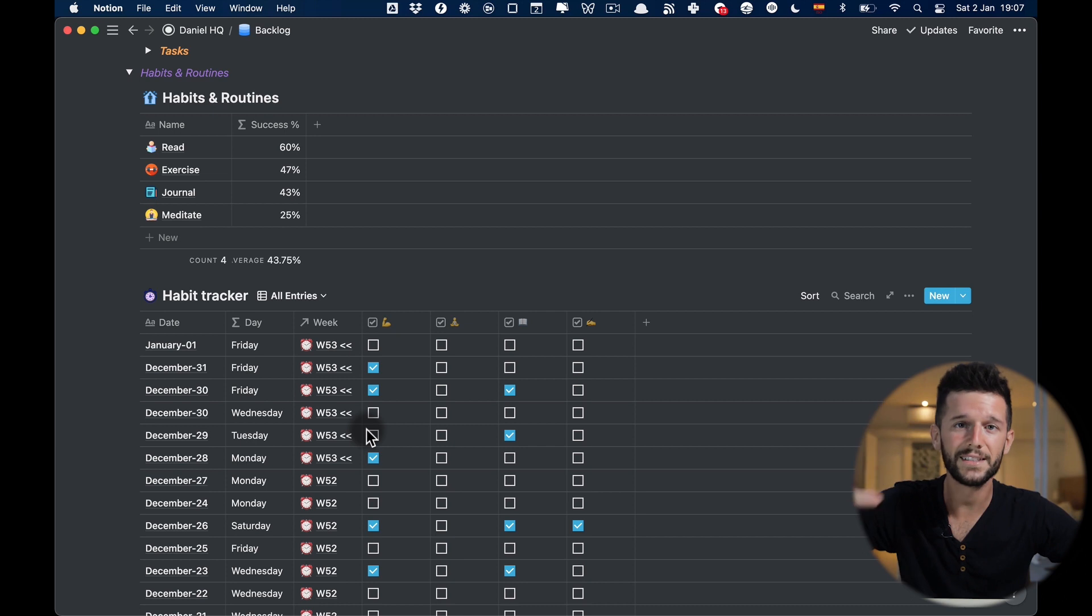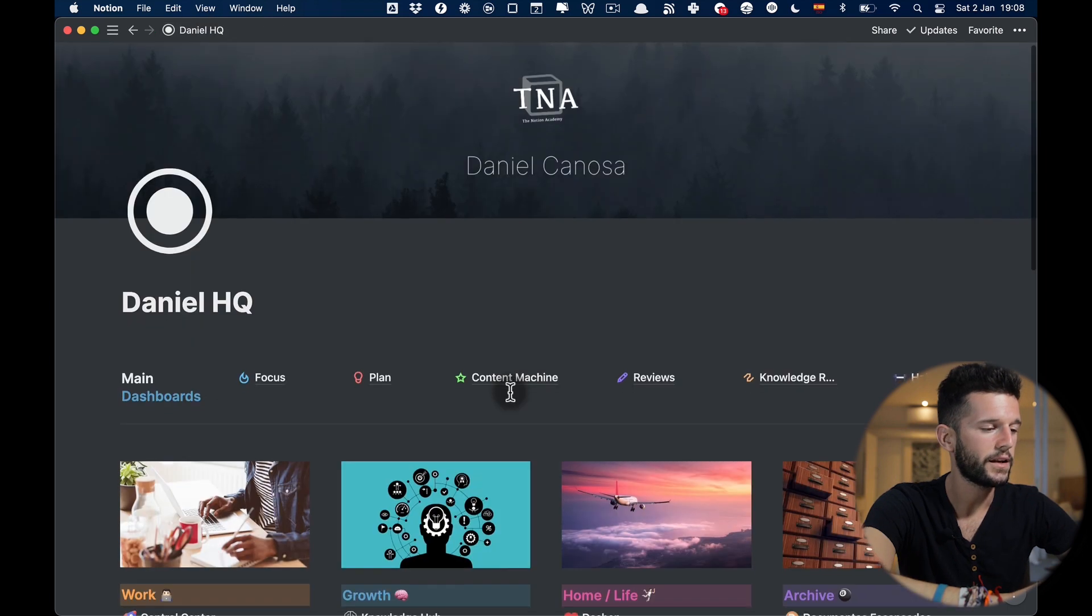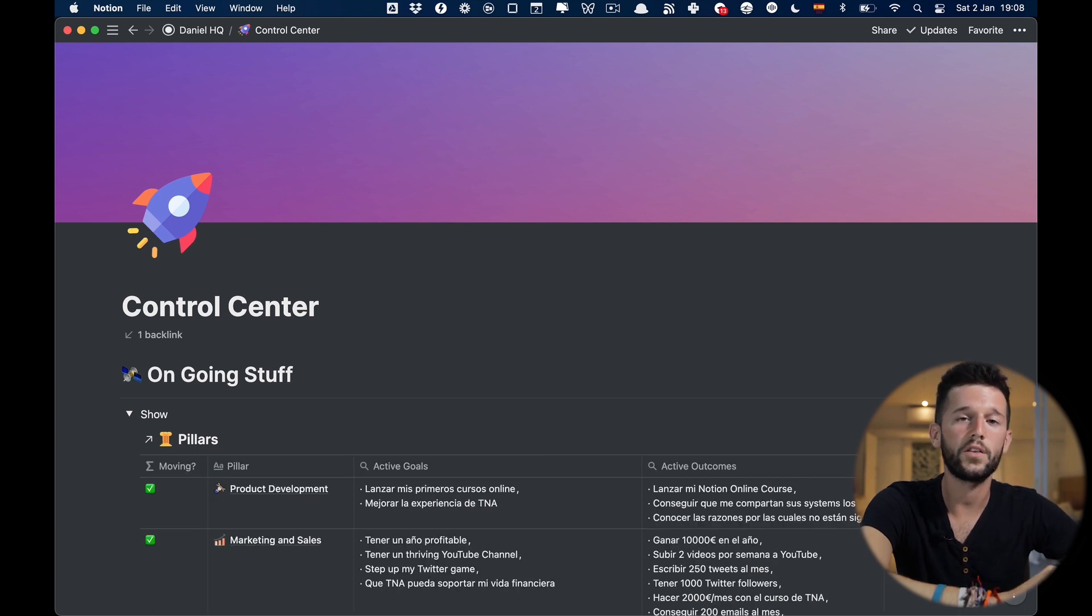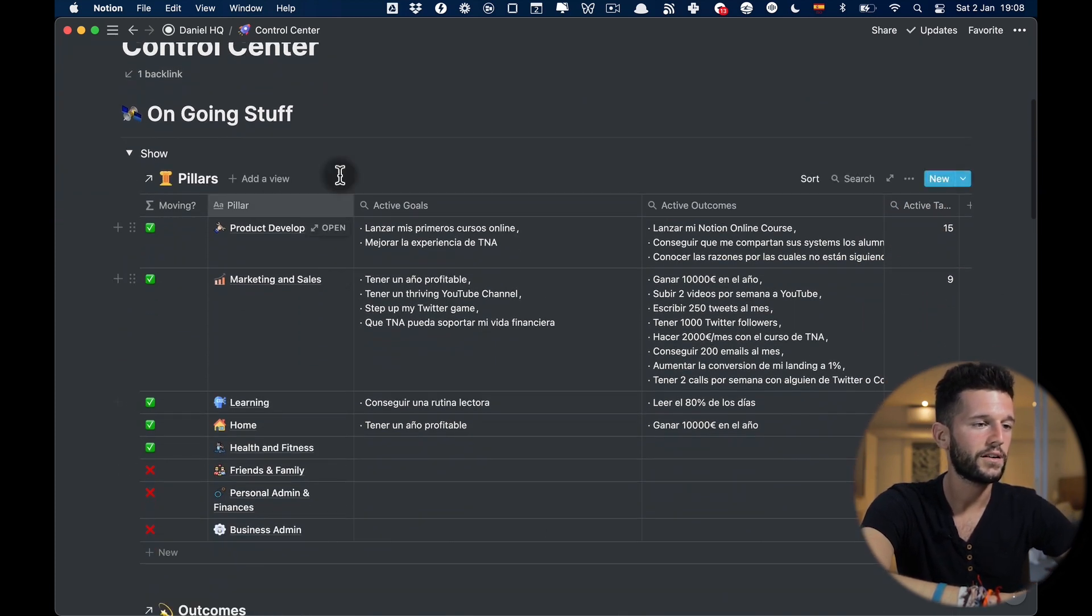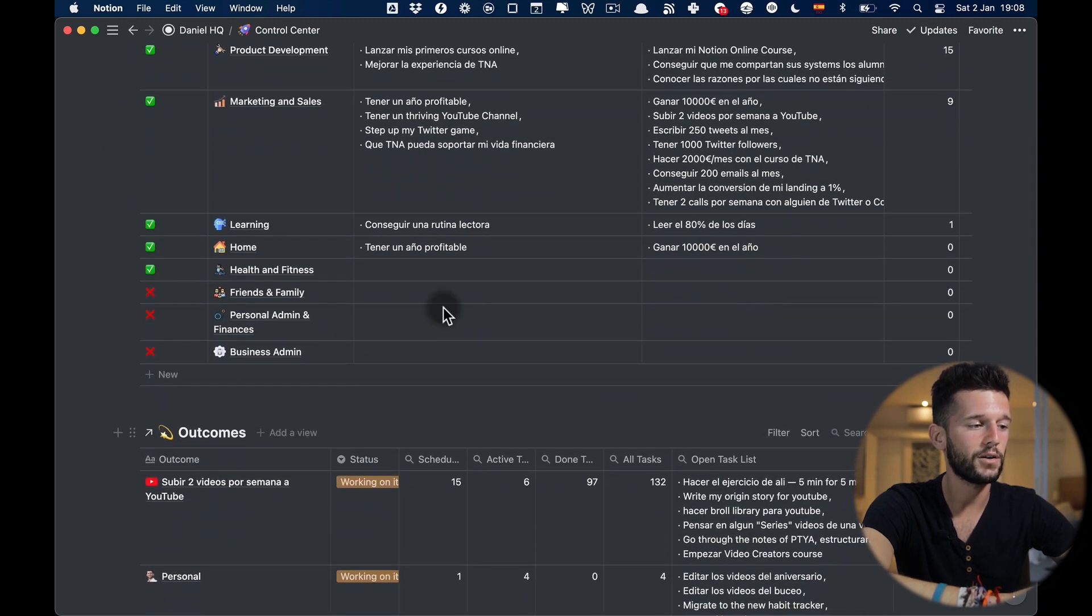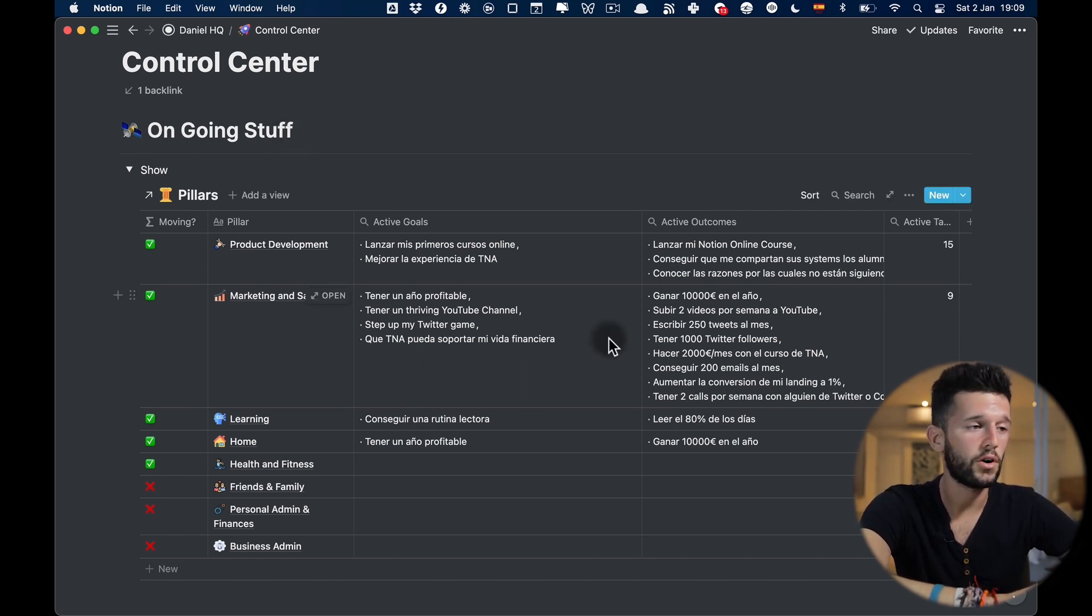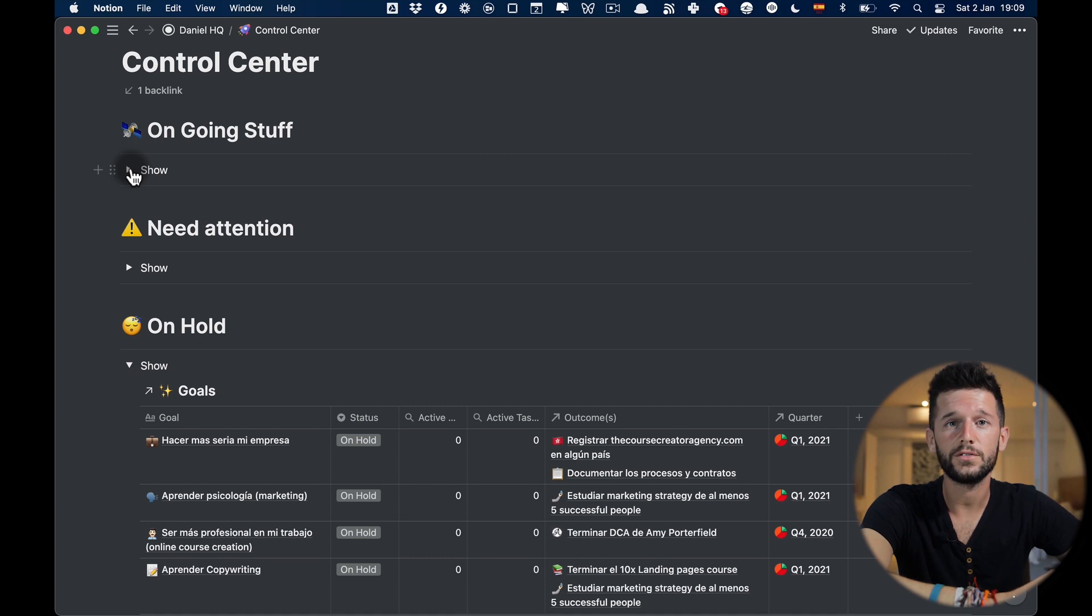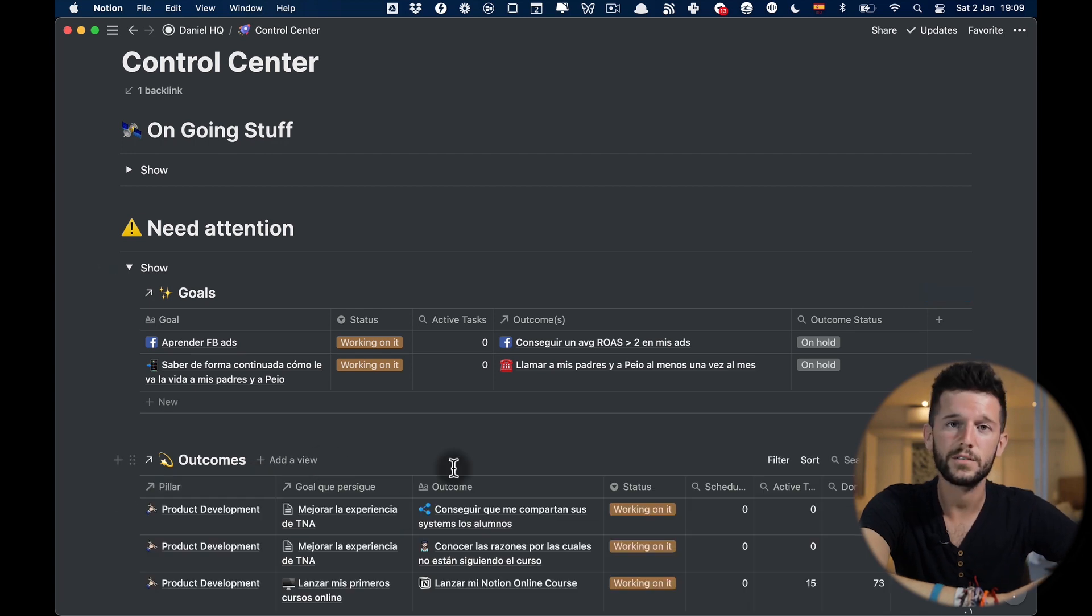Then let's go back to our HQ page and here we have what I call the control center. This control center is one of these databases that is just for visualizing different kinds of data, so here I am showing the main data from my pillars and my outcomes database that is going to show me all the ongoing stuff that I have. If you want a little bit more context of how the real system works I'm going to link my video of the live system that walks you through all these pillars, goals and outcomes and tasks databases.